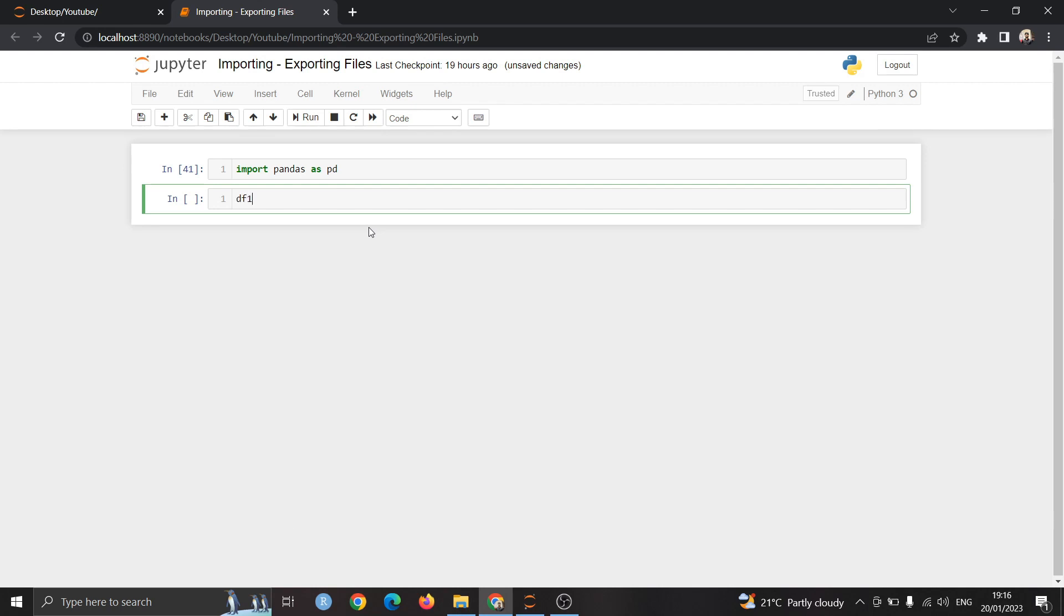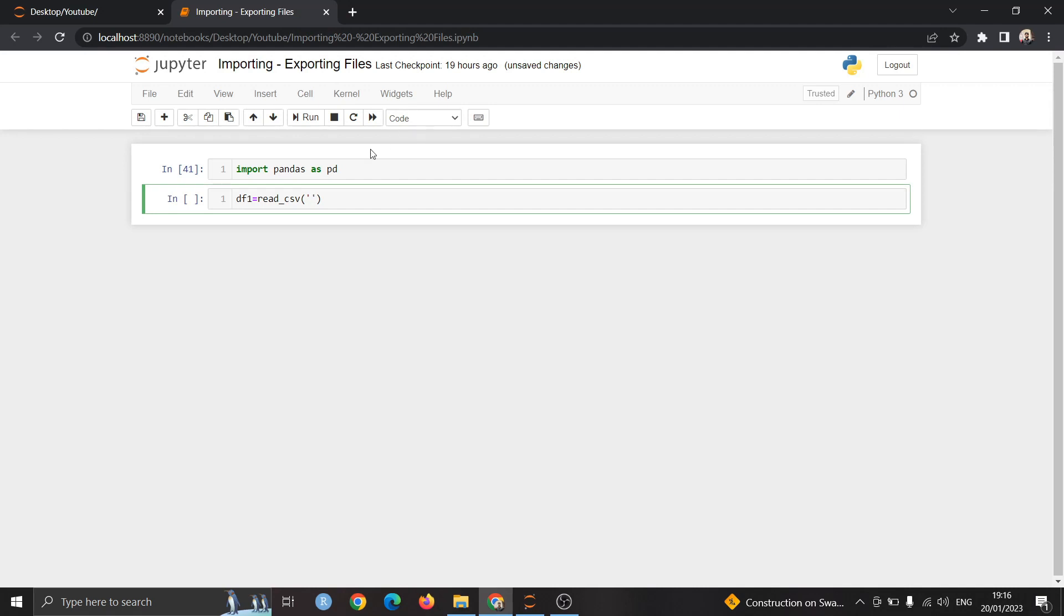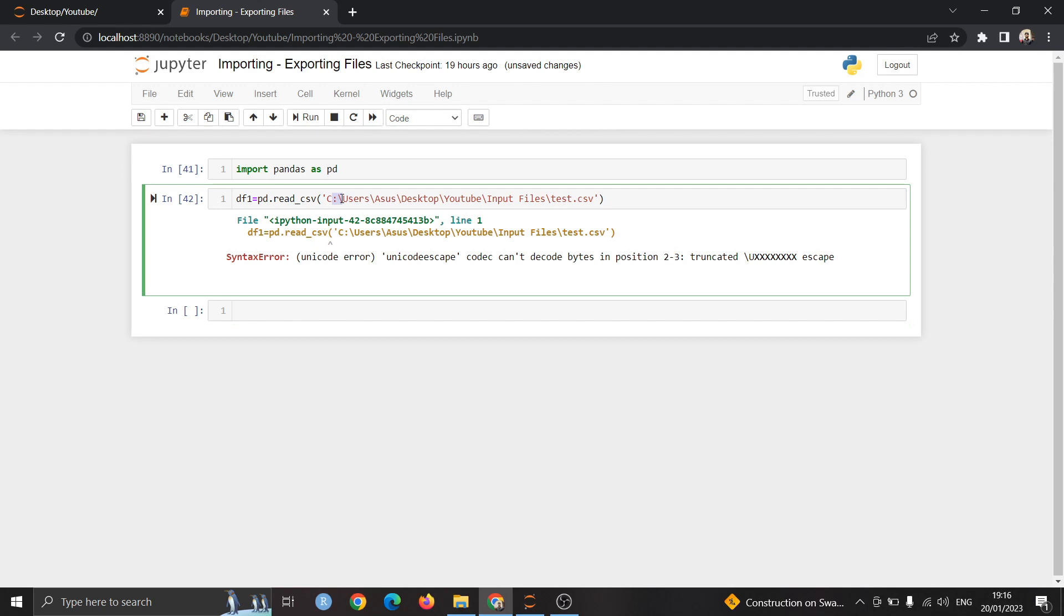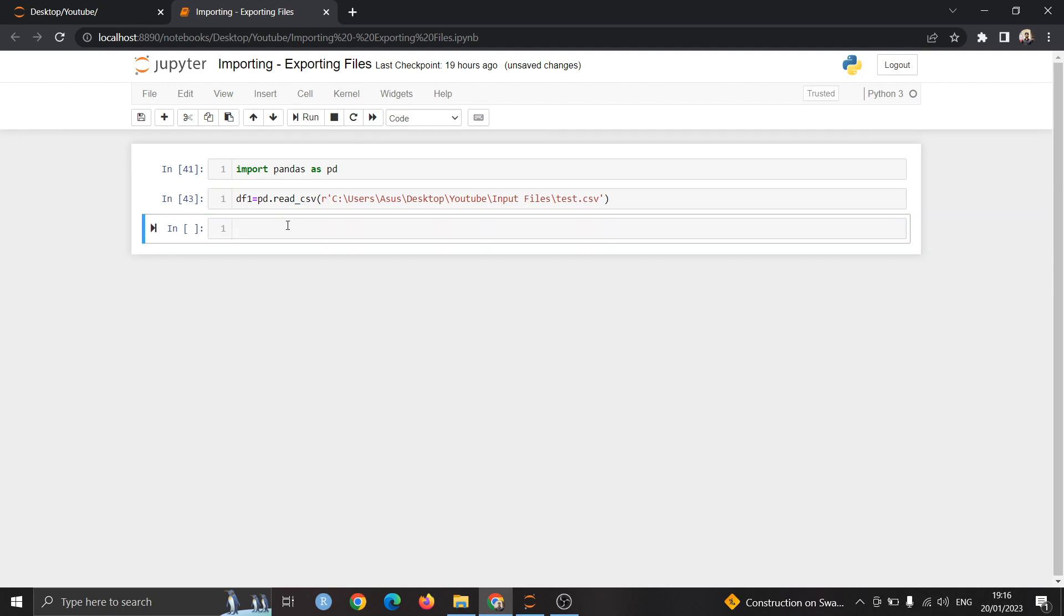Next thing we have to do is define a data frame. I am giving the name df1 which will import the csv file. To import the csv file we have to write read_csv and give the path. To get the path of that file we have to go to the folder and copy it and give the file name which is test.csv. This will not work because python interpreter will take this backslash as a special character. To make it work we have to type r here which is a raw string. You can check it using df.head which will print the first five rows of that file.